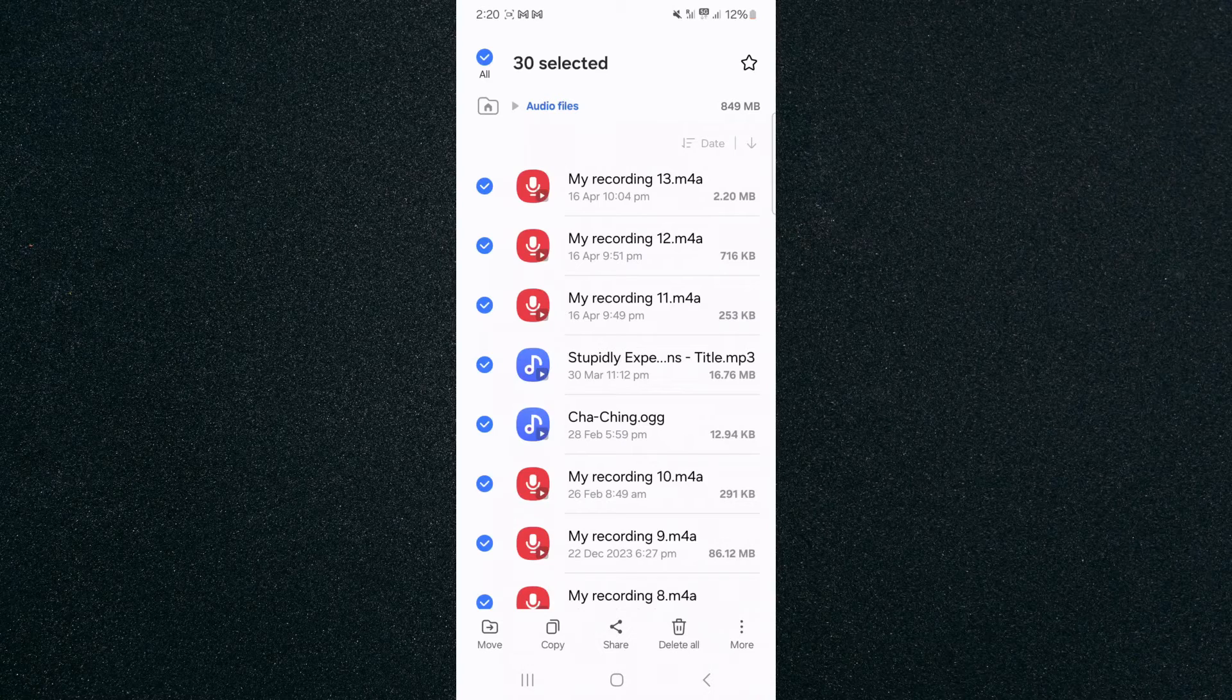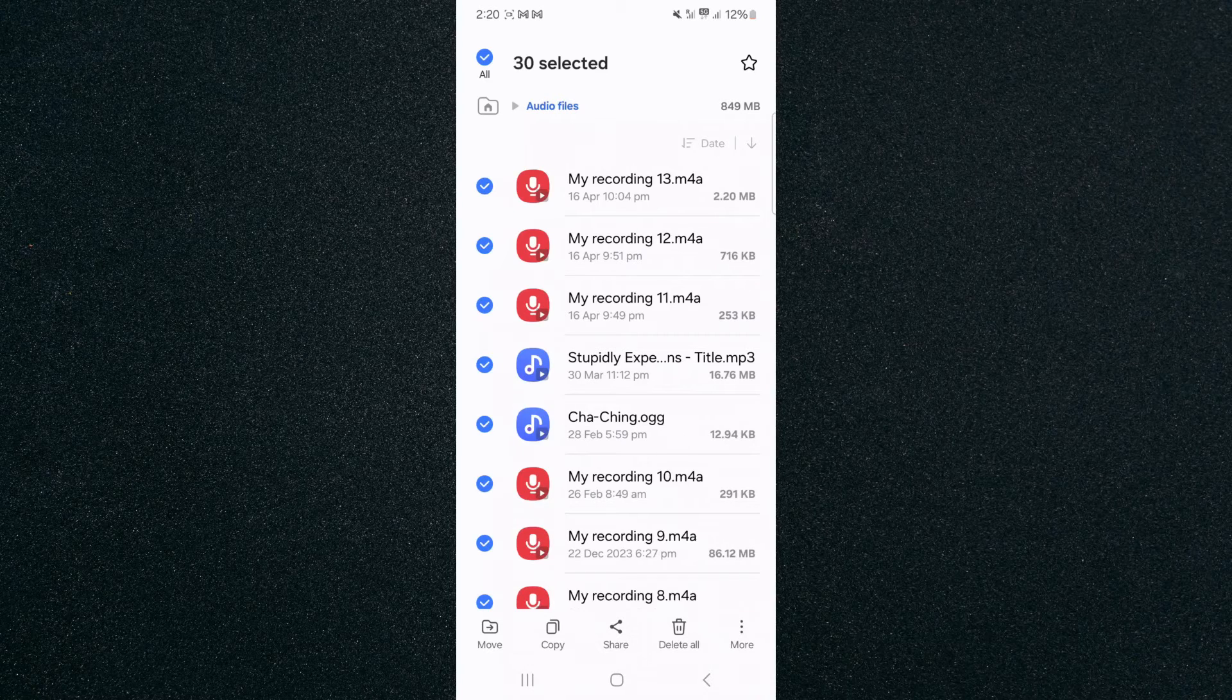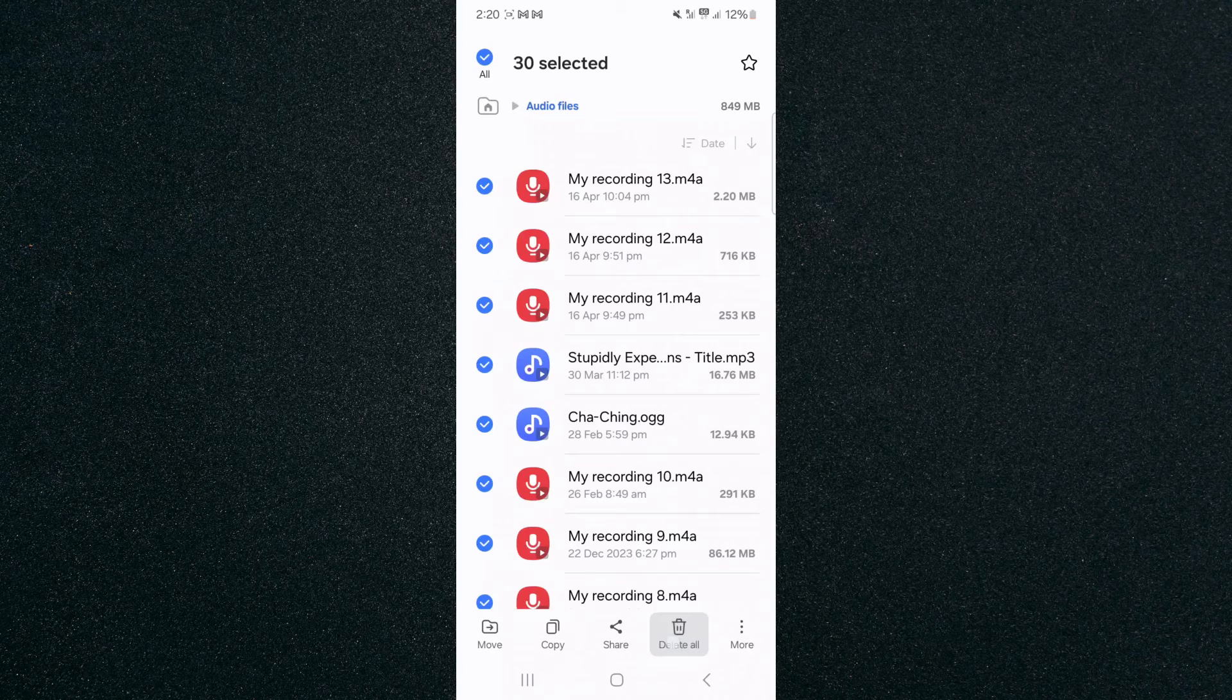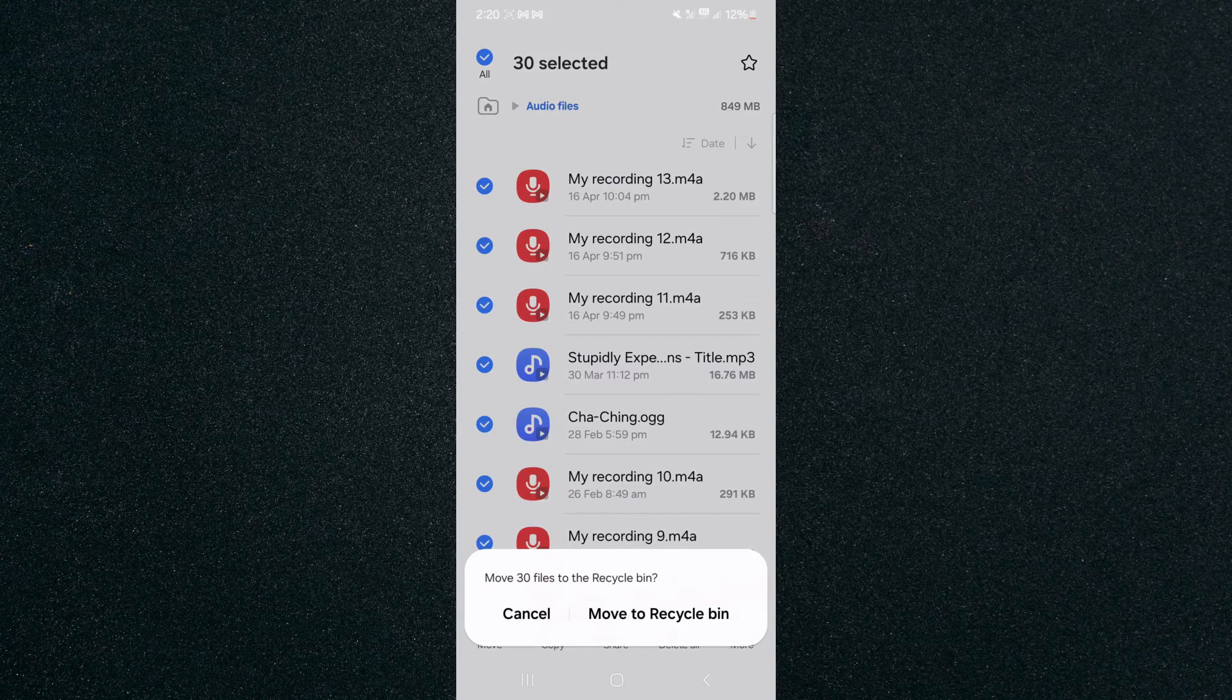In this case, I have 30. So in order to delete them all, all we need to do is click on the Delete All button right here at the bottom of the screen. Tap on that and then move to Recycle Bin.